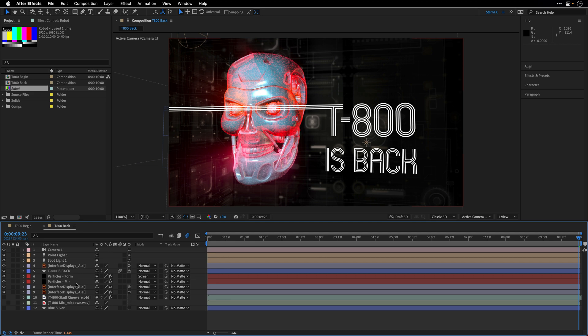Now I just want to remind you that all masks, attributes, expressions, effects, keyframes, everything that you are going to apply to the layer are going to be retained when we are going to replace this placeholder or proxy with the final footage item.